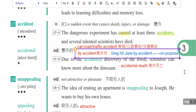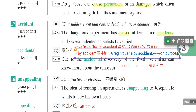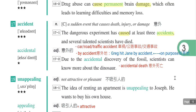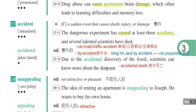Purpose就是目的，所以这两个片语都很重要：by accident是不小心的，on purpose是故意的。再来看形容词accidental，加上al，意思是意外的。例句：Due to the accidental discovery of the fossil, scientists can know more about the dinosaur，意外的发现就是accidental discovery，意外的死亡就是accidental death。